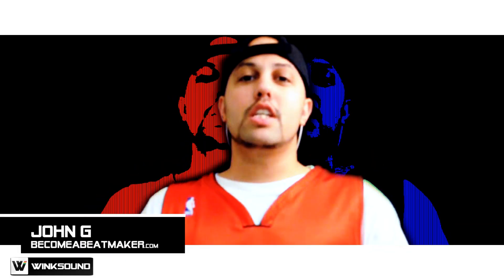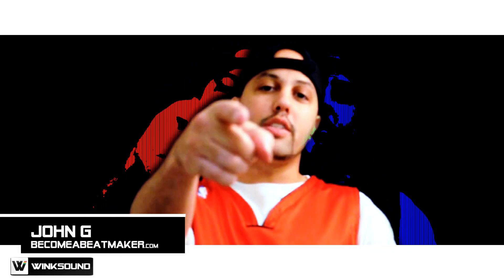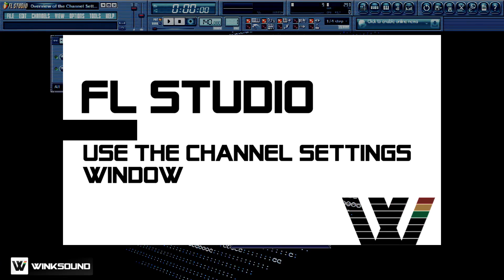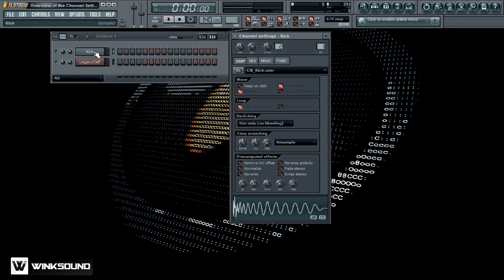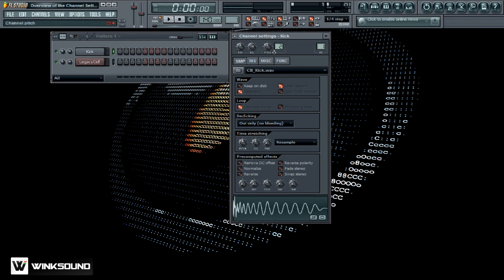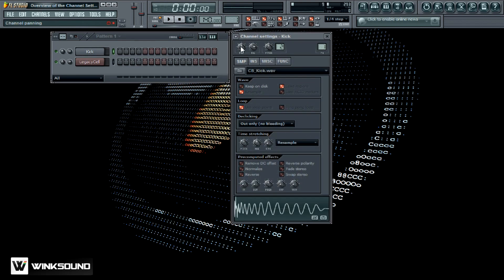What's up everybody, this is John G. from MacombaBeatmaker.com on Wingsound. In this tutorial, I want to give you a quick overview of the channel settings window. The way you bring up the channel settings window, any sample or VST that you have loaded up in here, you just left click on it and it brings it right up. And these are all the parameters that you can use to manipulate the sounds.